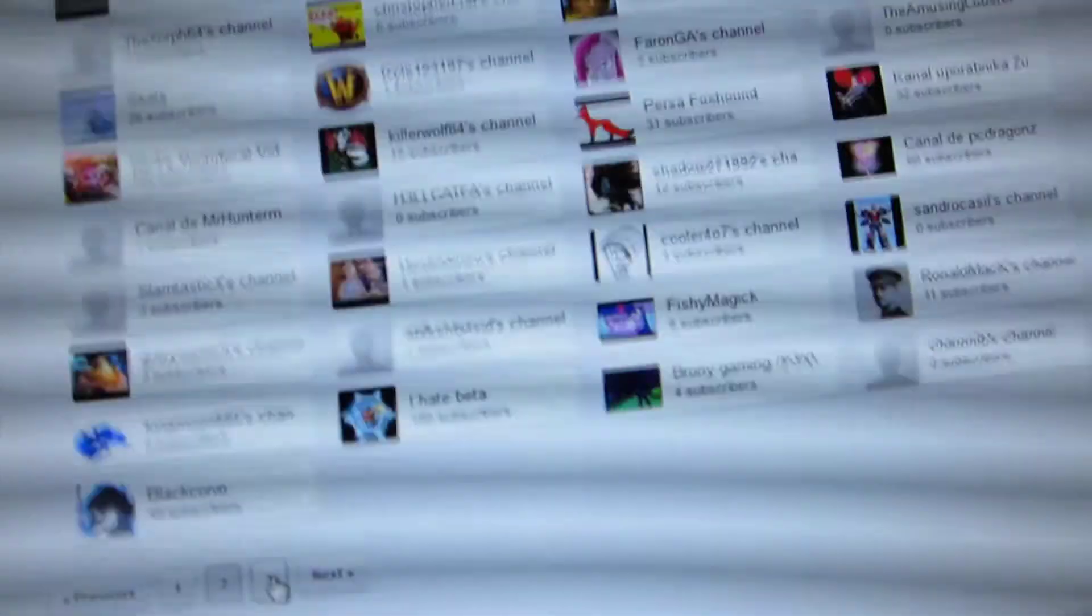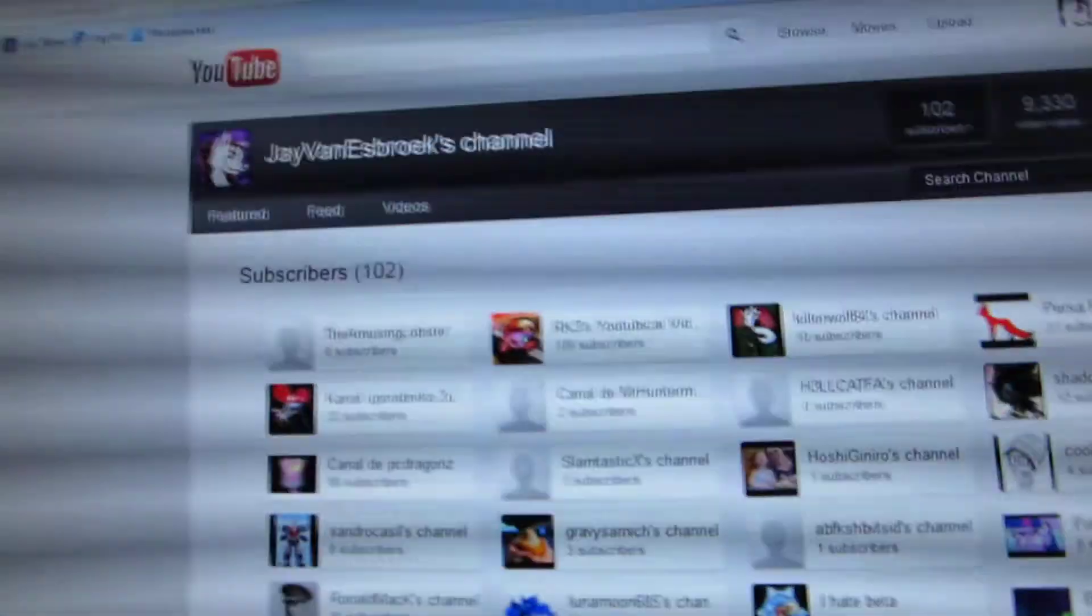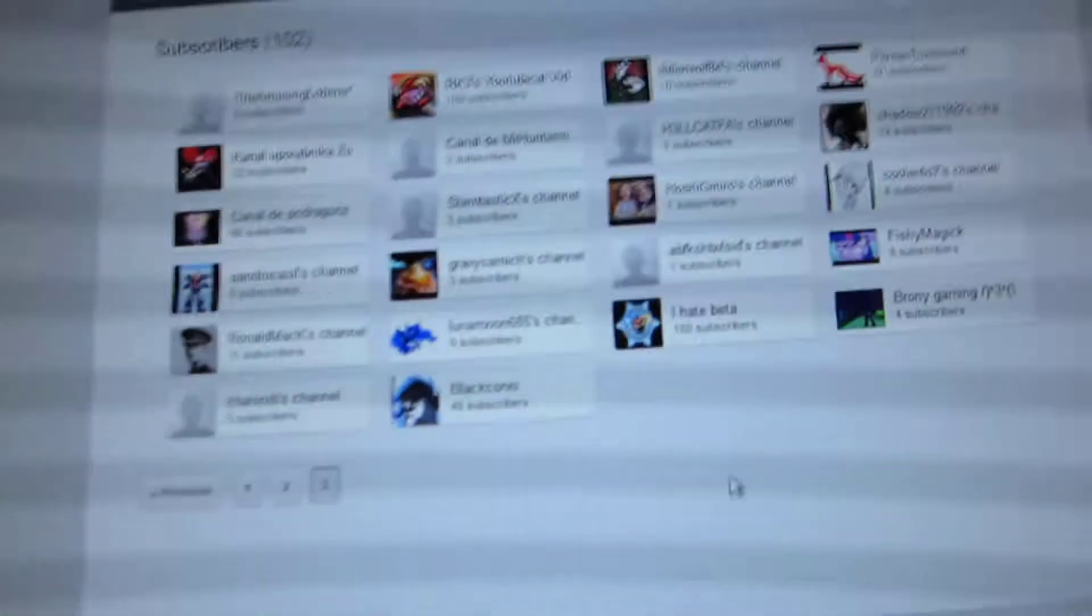Oh let's go to number three. Look at all the subscribers. Holy fuck. This guy has 48 subscribers and he's subscribed to me.